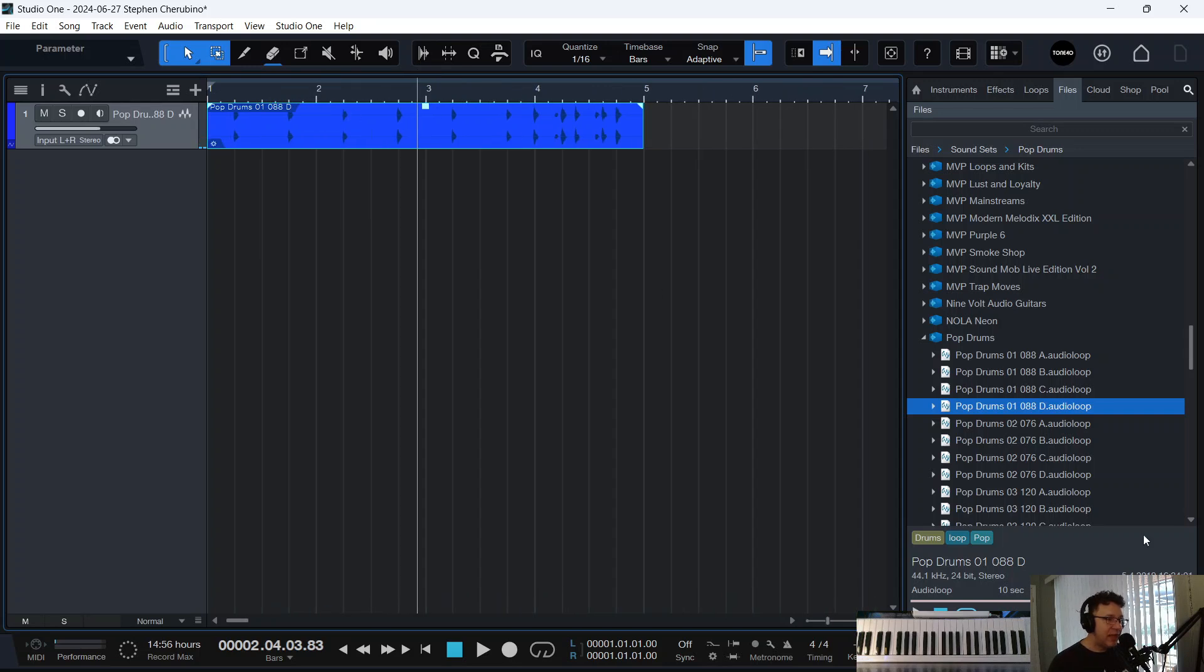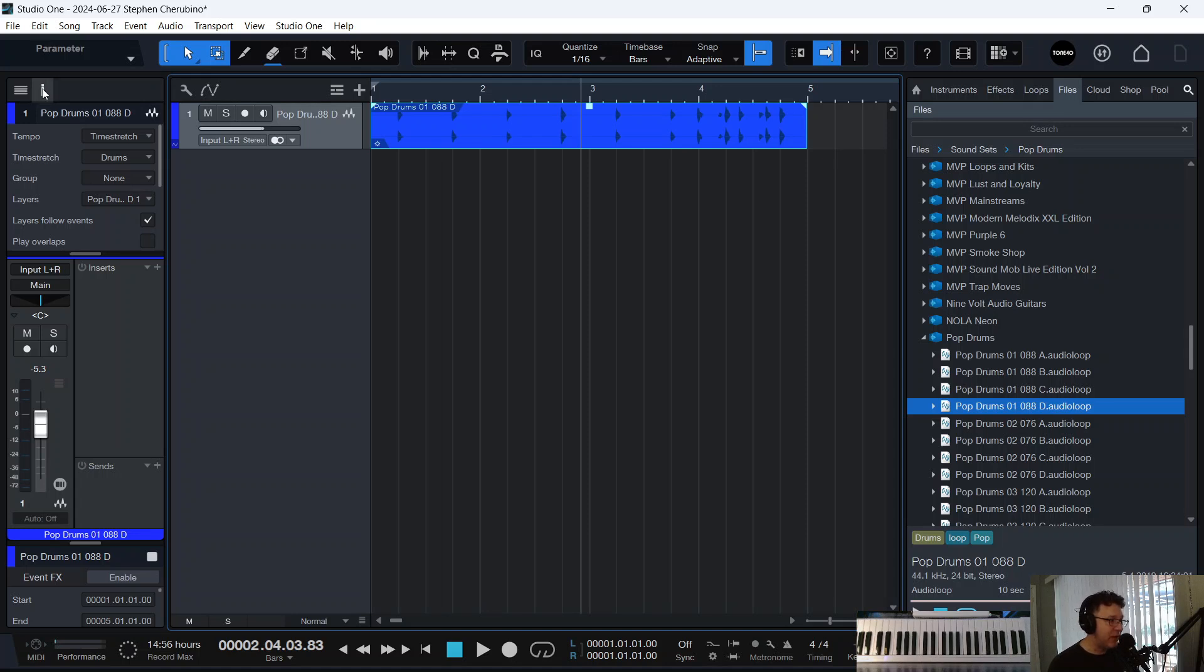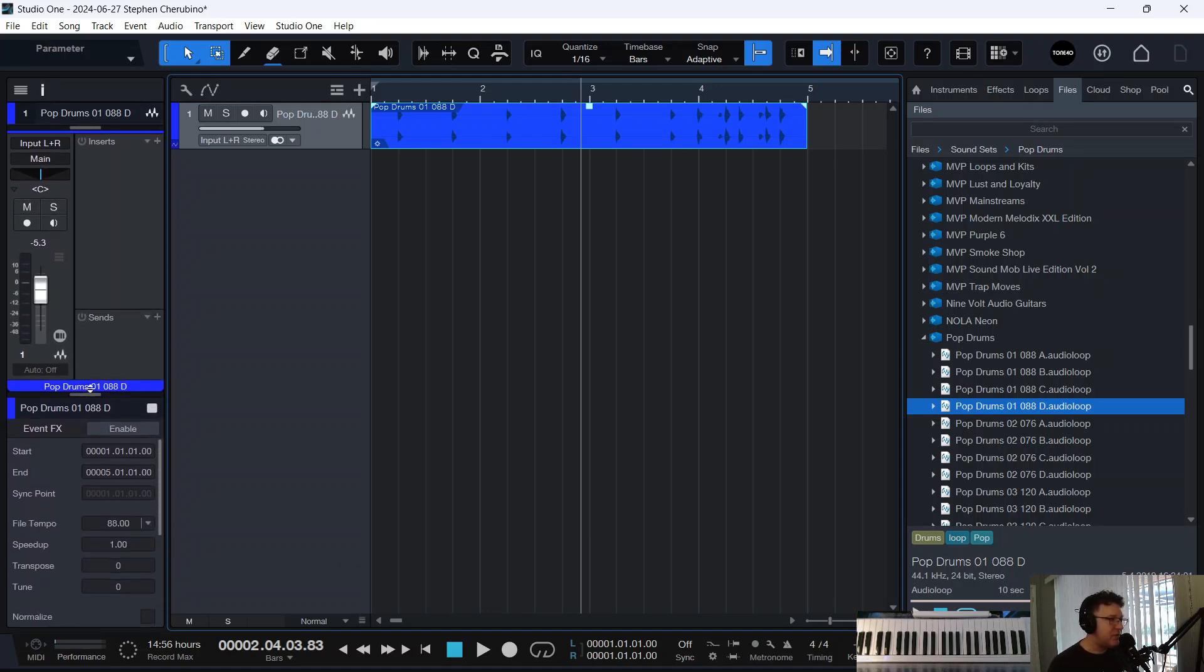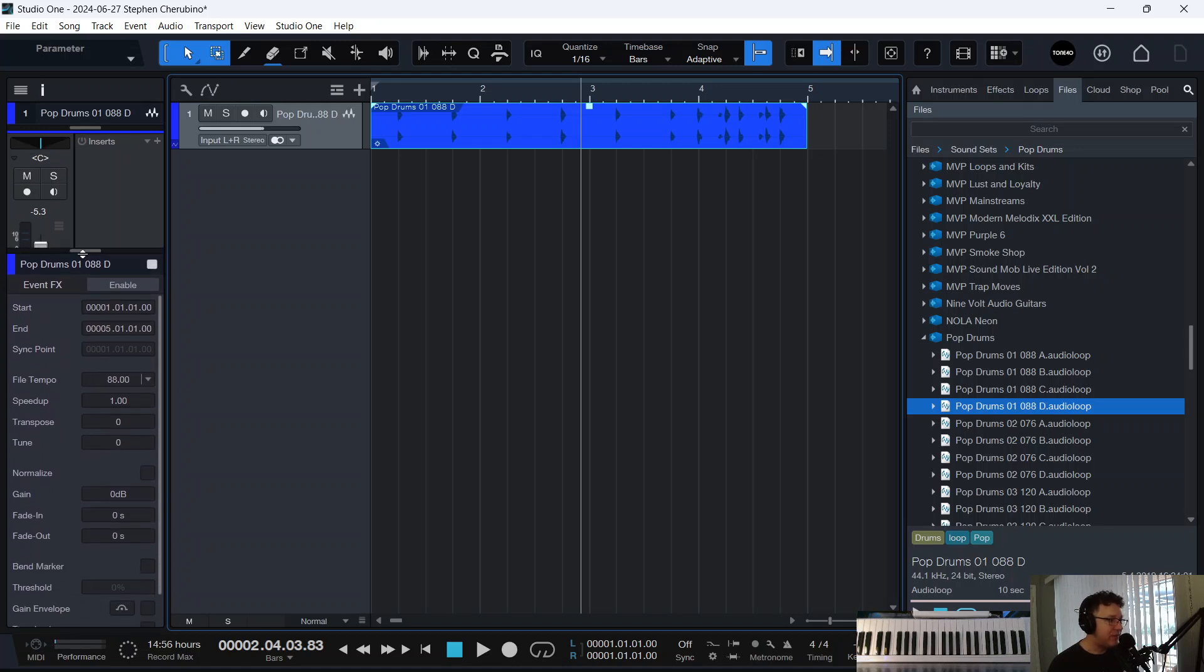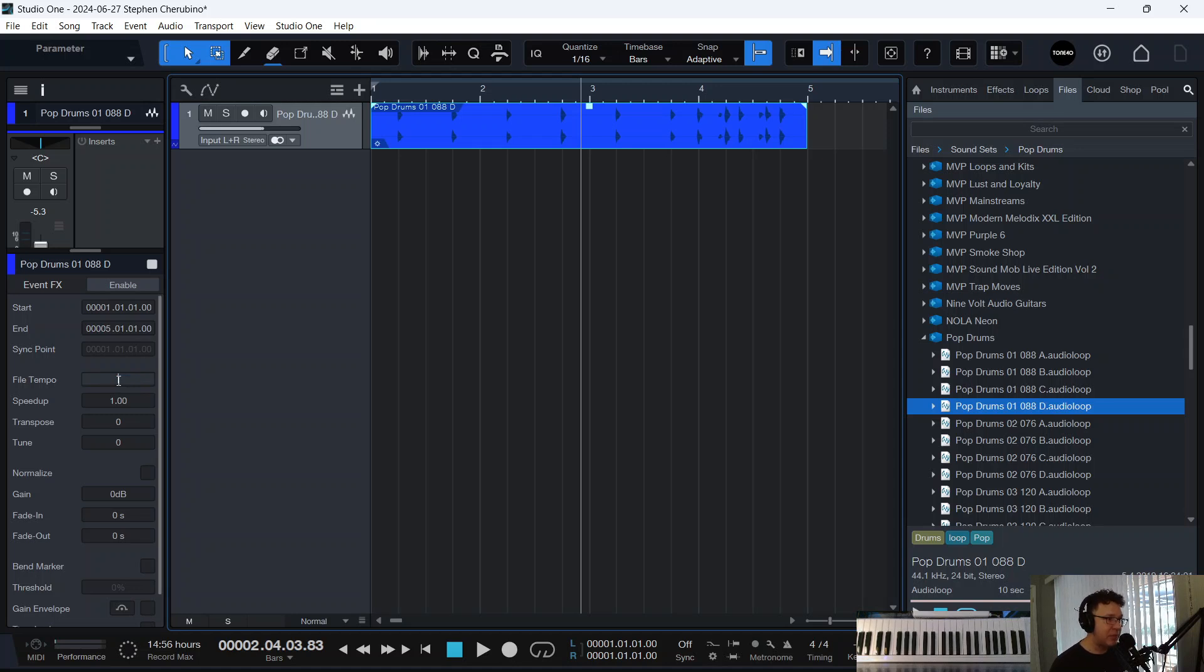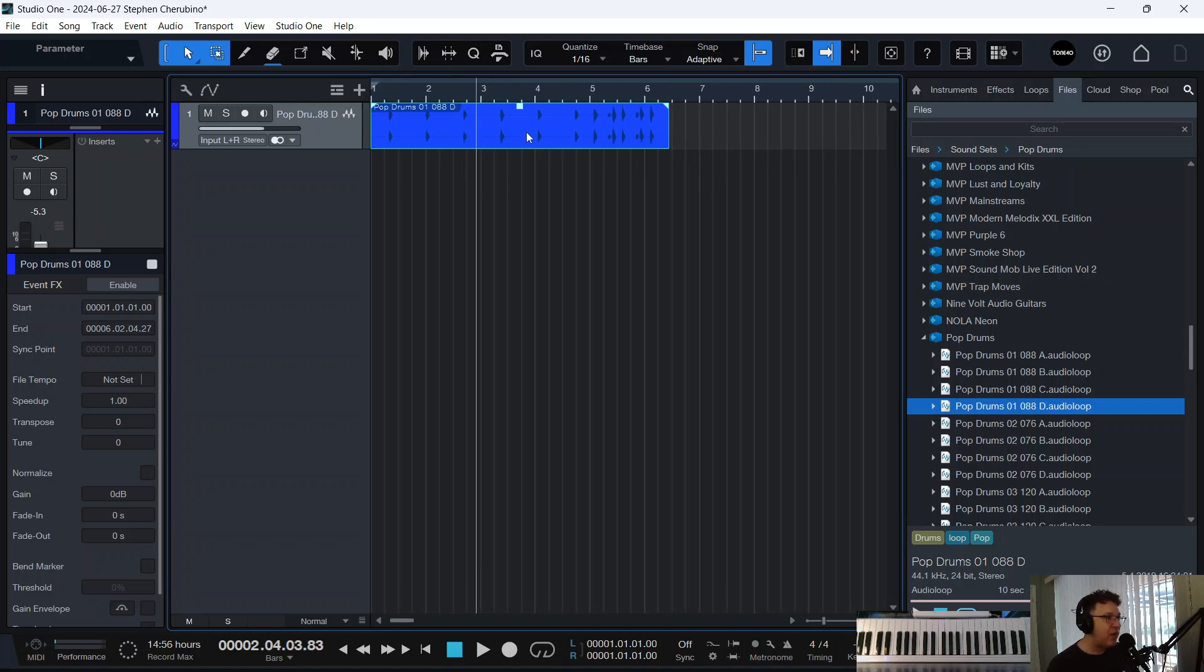If you select your event and open up the inspector over here at the very bottom, we're going to look at some information about that event. You see where it says file tempo here? It knows that this clip was recorded at 88 BPM. We could get rid of that, just delete it. And then watch what happens to the clip up top. It now stretches to its original beat and I don't even know how fast I am because it's not even set here. I kind of have amnesia now.